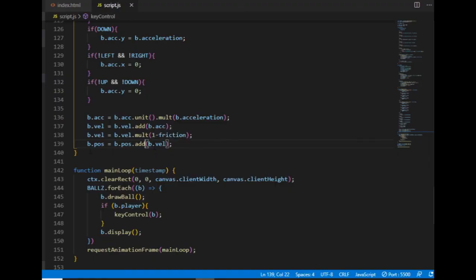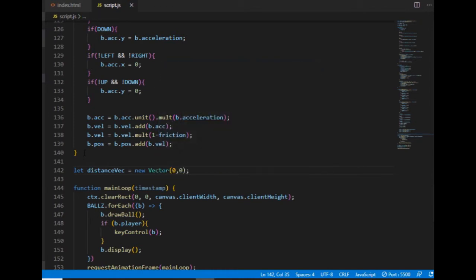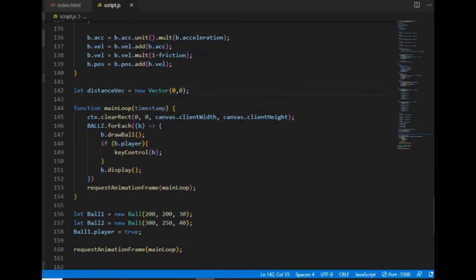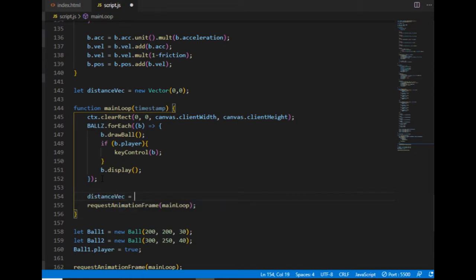Now that the ball class has a position vector as a property, I can create the distance vector. I set it to 0 first, and in the main loop it will keep getting a new value for every frame. The distance vector will be equal to the second ball's position vector minus the first ball's position vector.